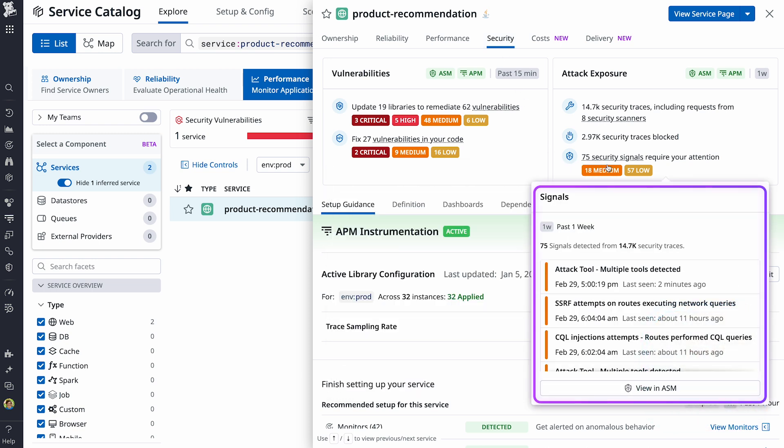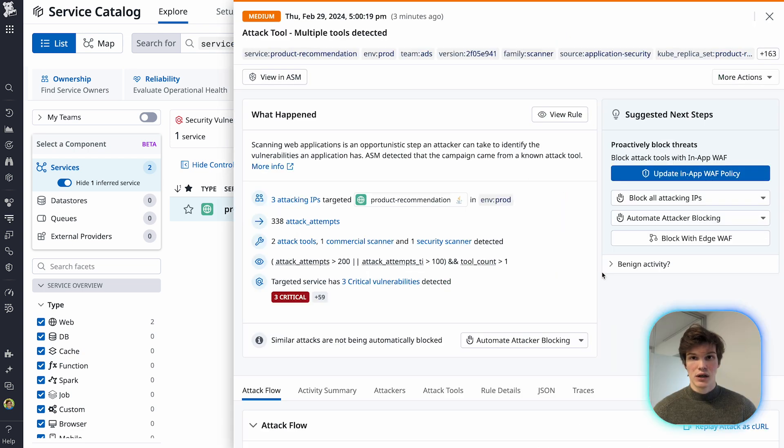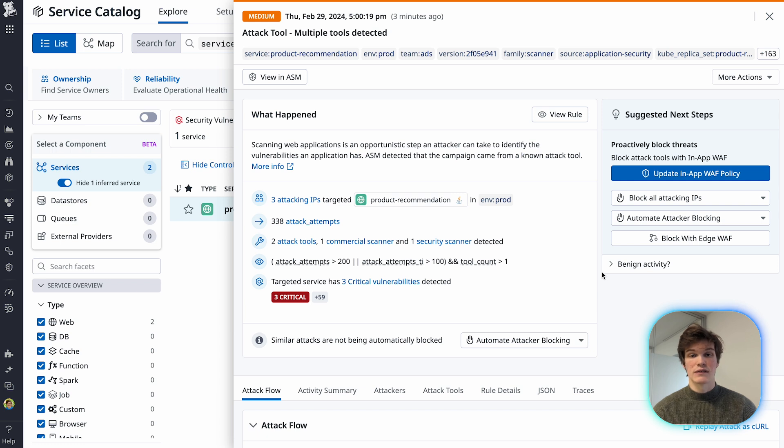It looks like the most recent security signal detected is one where someone tried to use attack tools against the service. So it looks like an attacker is actively attempting to get into the application.